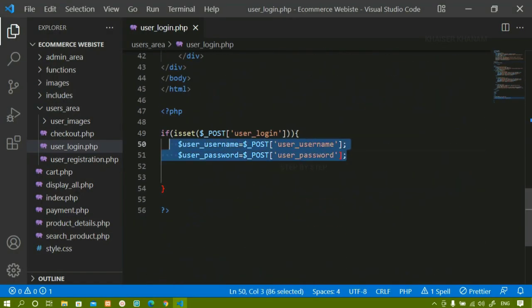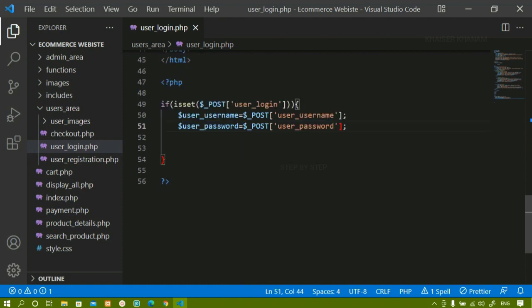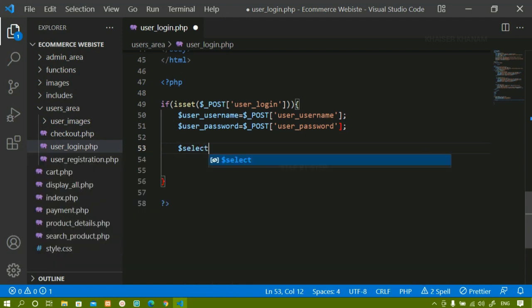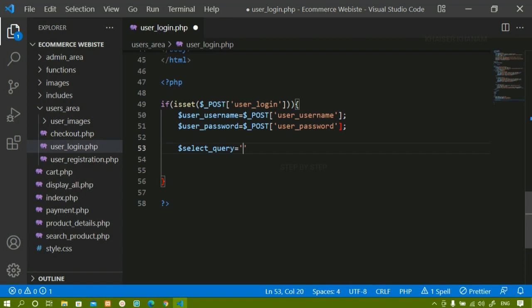I have accessed these two values and stored them in separate variables. If you notice, we have done password hashing — we did not store the plain password inside the database. We hashed that password and stored the hash. Now, to verify that, we have one method in PHP called password_verify(). Using that password_verify method, we are going to verify the password. Now first, I am going to write this SQL SELECT query.